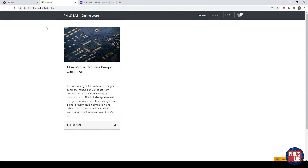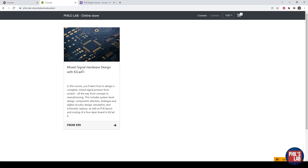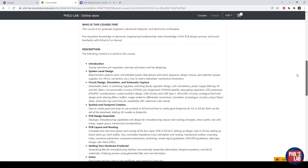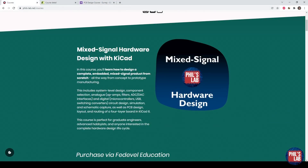If you'd like to purchase this course, the price starts from $99 excluding tax, and the pricing is based on the Federville scheme. You can go to phils-lab-shop.federville.education and find the Mixed Signal Hardware course there. Once you click on it, you can see more of the course description and also the pricing. I had posted this PCB design course survey throughout the last year and quite a lot of people have signed up — I will also be sending messages and emails to those people. Thank you again for your patience, and I really hope you sign up and enjoy this course. Please do let me know your feedback.